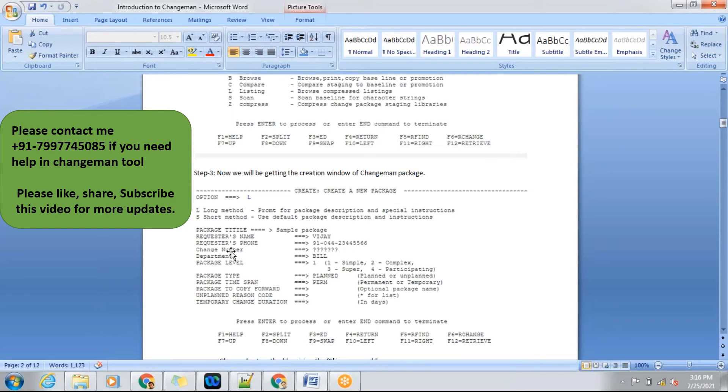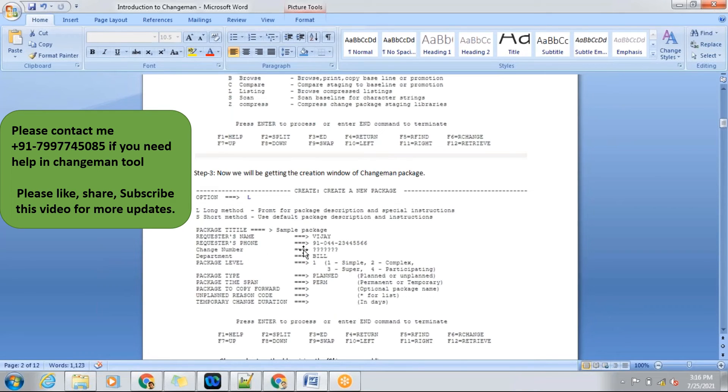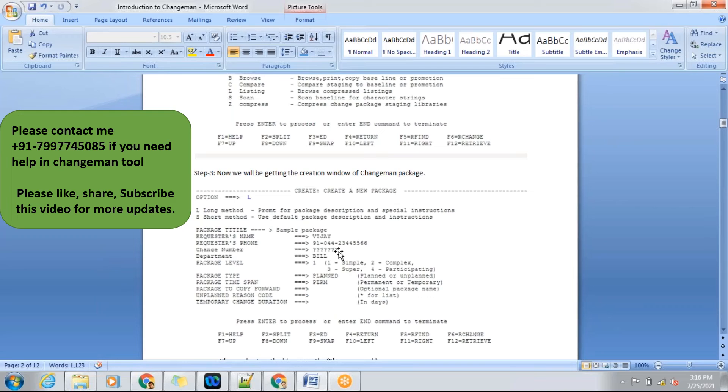Here it's mentioned as change number, but here we'll be having a work request ID. It's an old version maybe, but here we'll be having a request ID. Request ID is generated while auditing the package. It is the last stage in our session. We'll be discussing at that time.